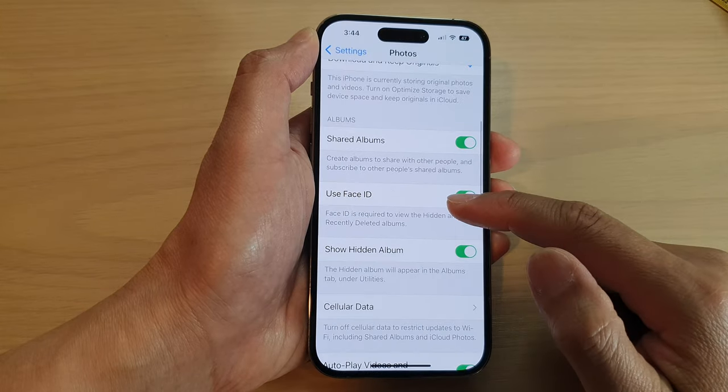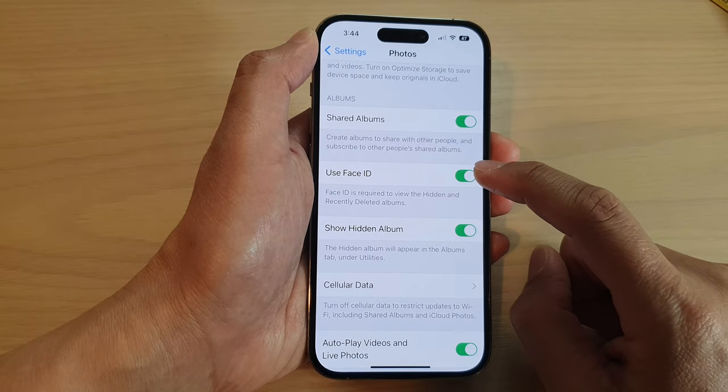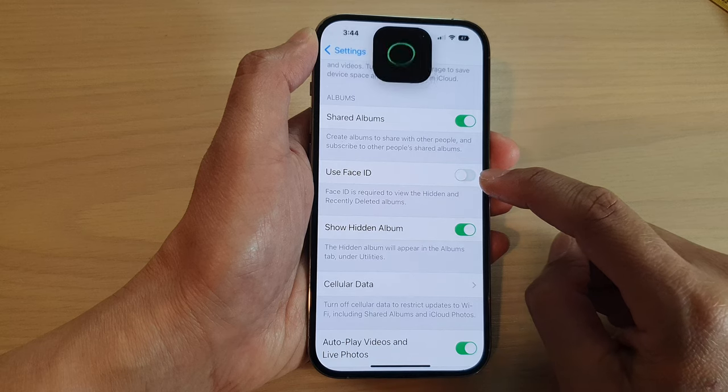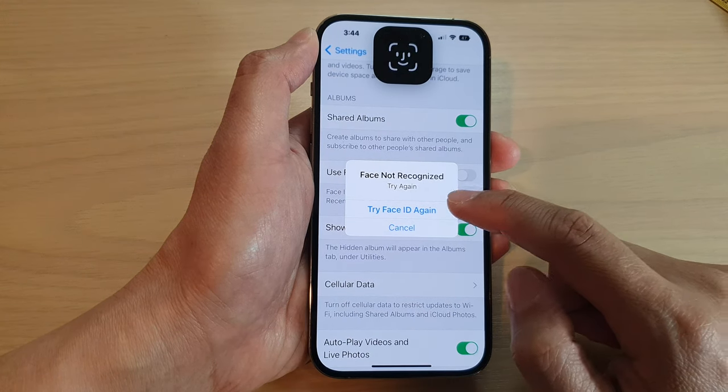Next, swipe up to go down and tap on Use Face ID. Tap on the toggle button to switch it off or turn it on.